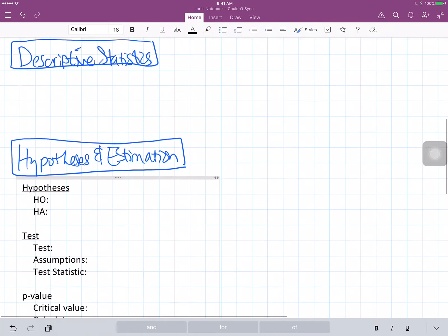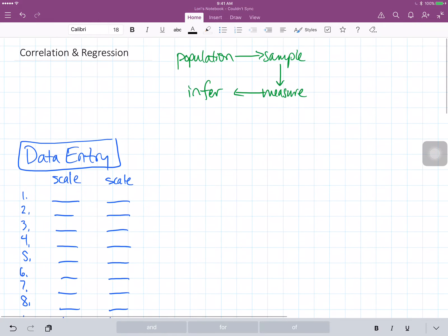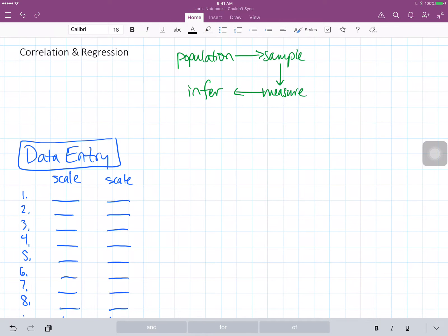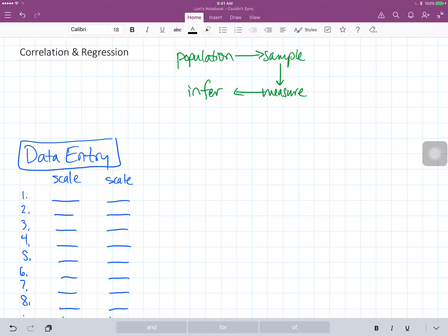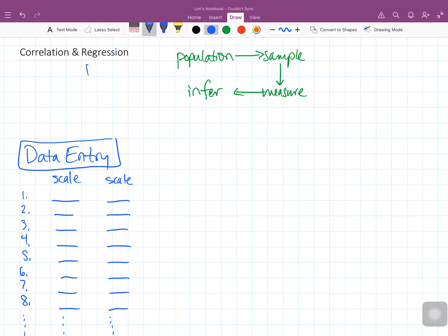Hello and welcome to this discussion on correlation and regression. Specifically, we'll be looking further at the idea of Pearson correlation and how that is related to simple linear regression. And by simple linear regression, what we mean is that we have one predictor variable.